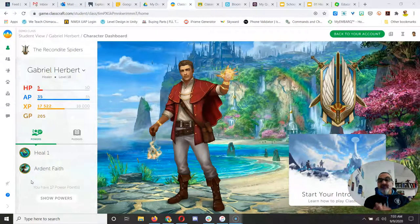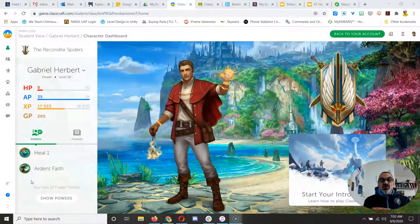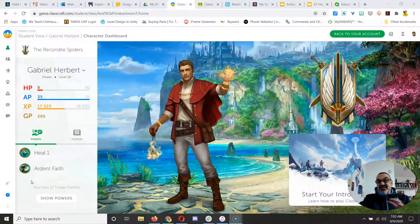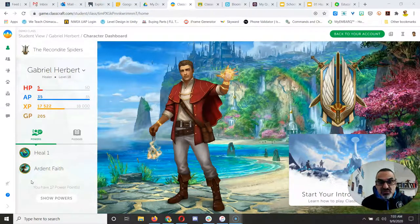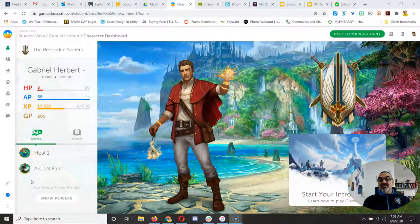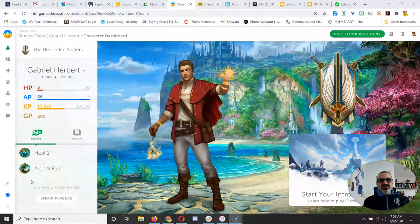You've got the mage, which is the one who gives the teammates AP. AP are action points so you can use your powers. Run out of action points, can't use your powers.